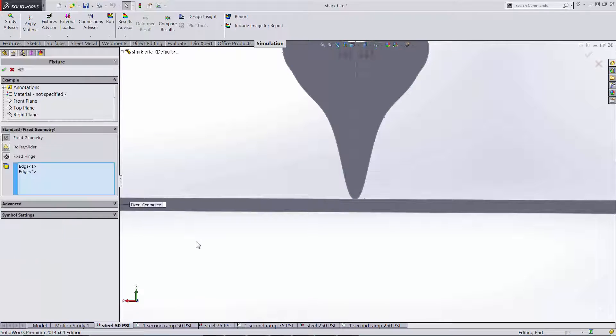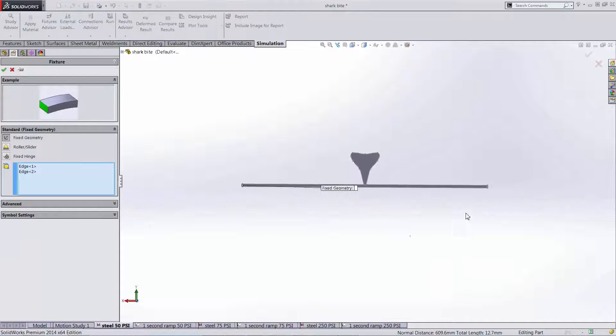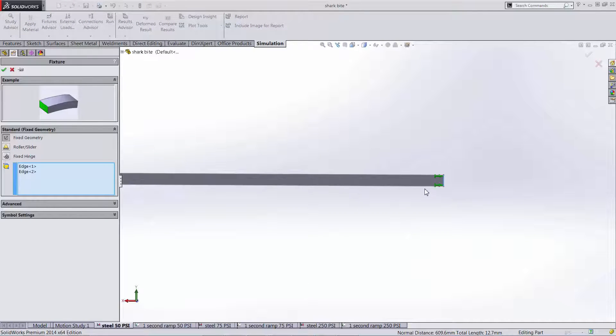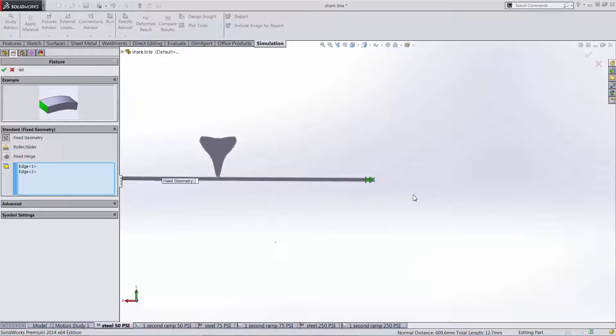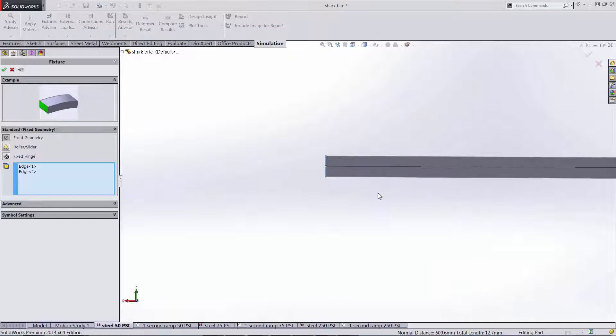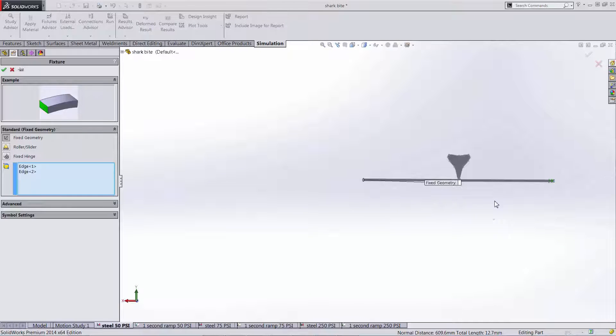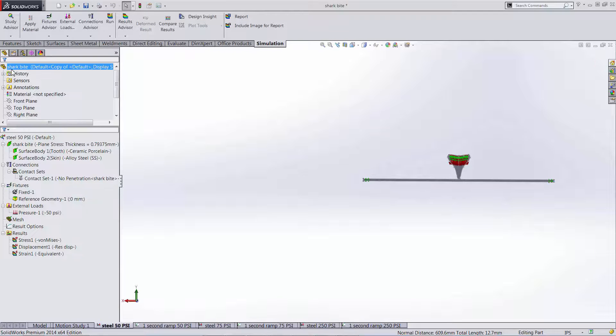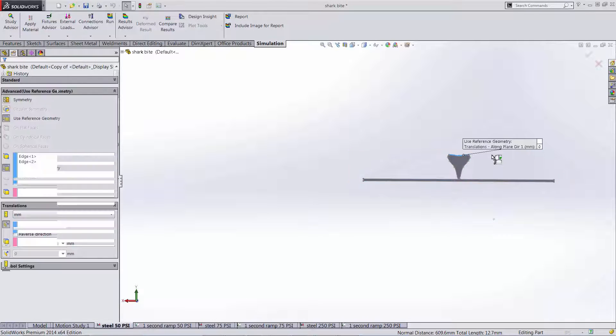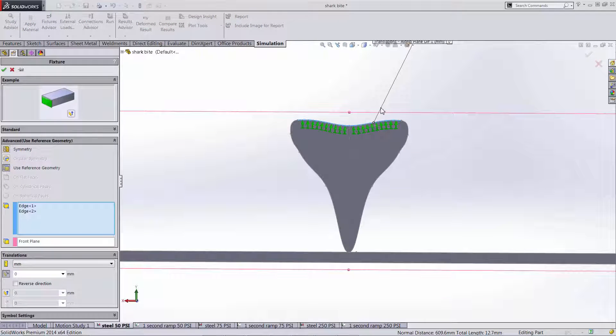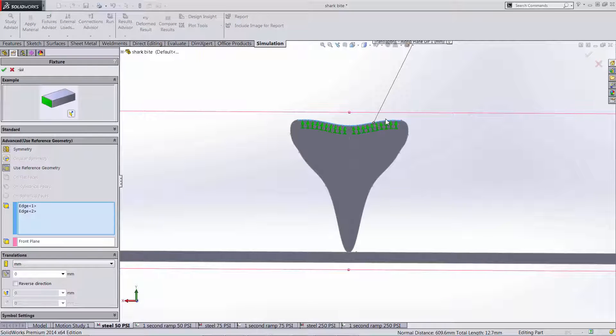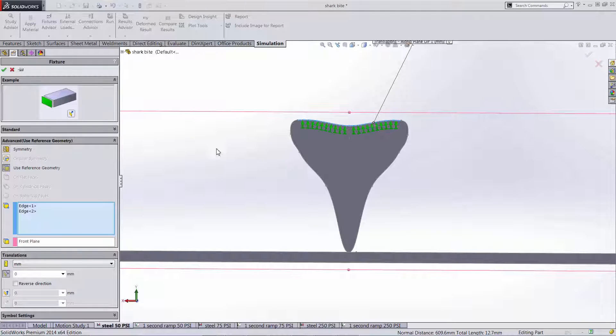Next we need to say how everything is held in our model. So I fixed the ends of my two foot section of armor so that those are held in place and it can deflect in the middle where the tooth is making contact. I would also like my tooth to come straight down on my geometry. So I selected these top edges here and I'm going to force it to not be able to move in this direction laterally.